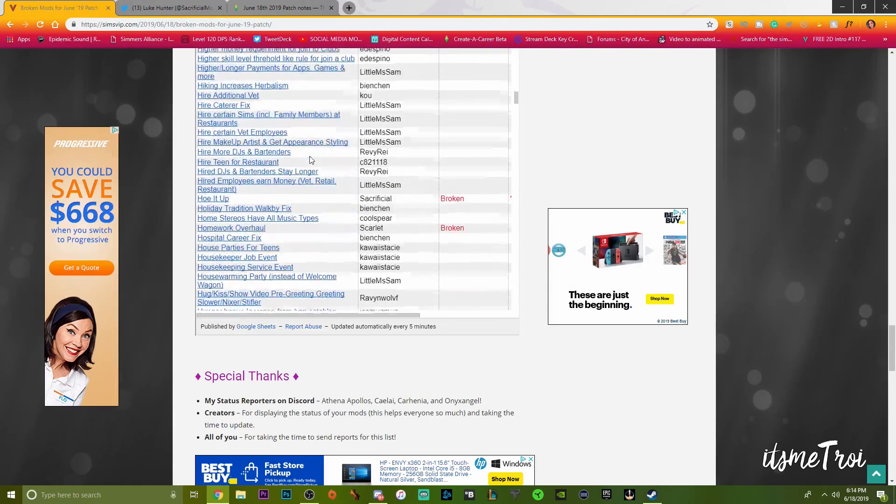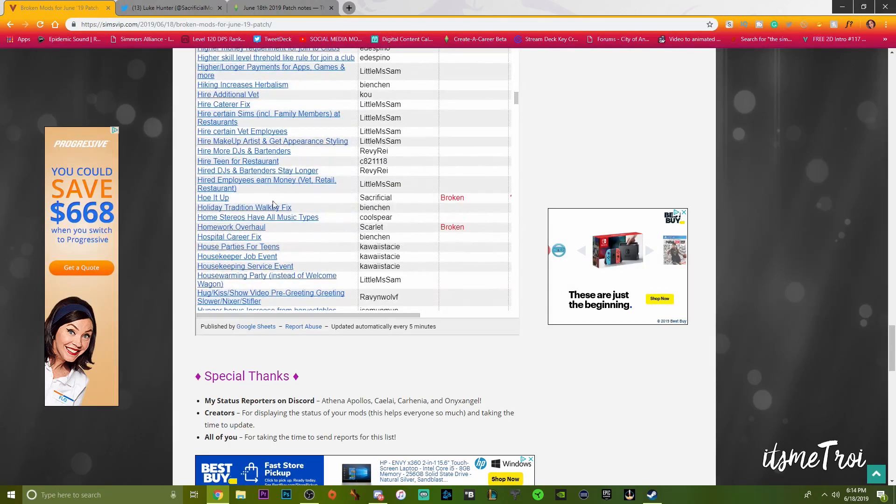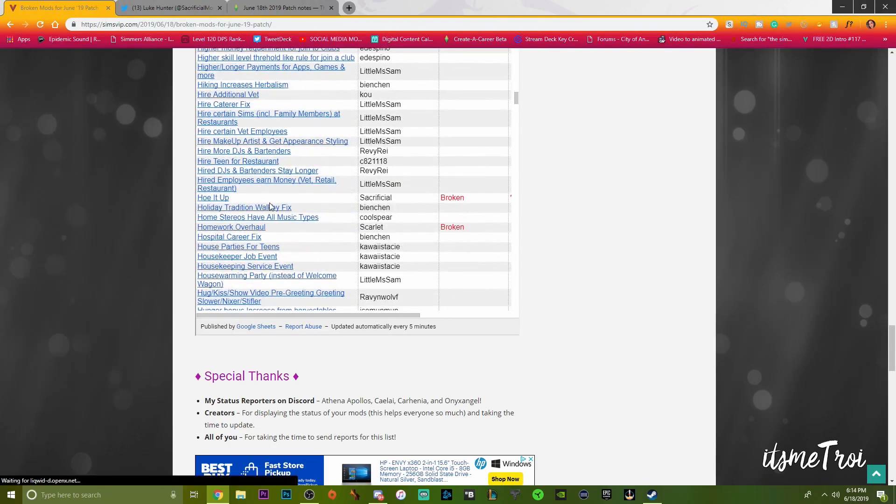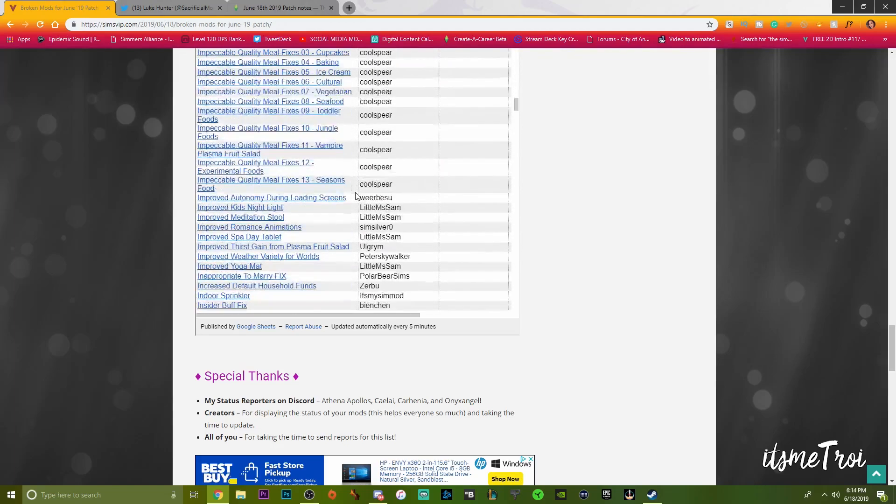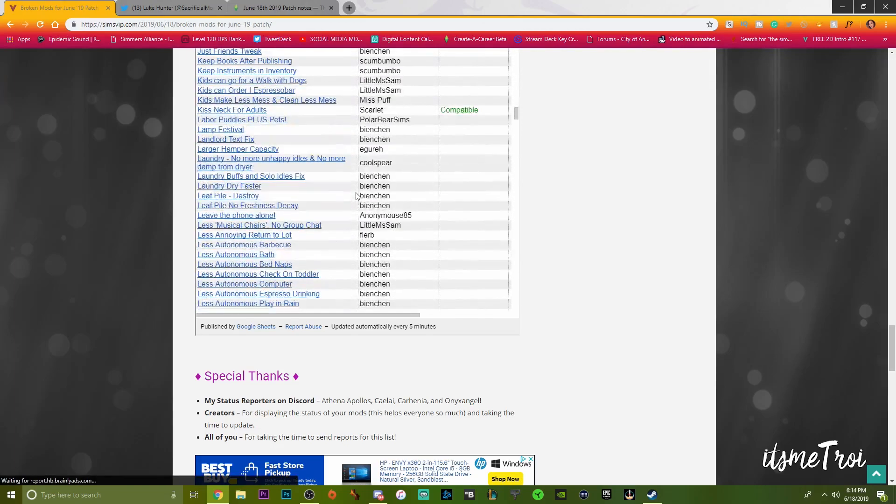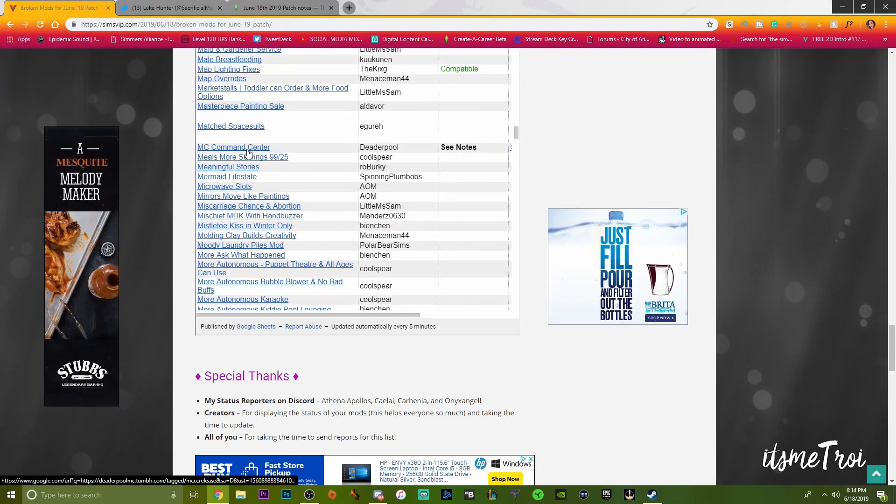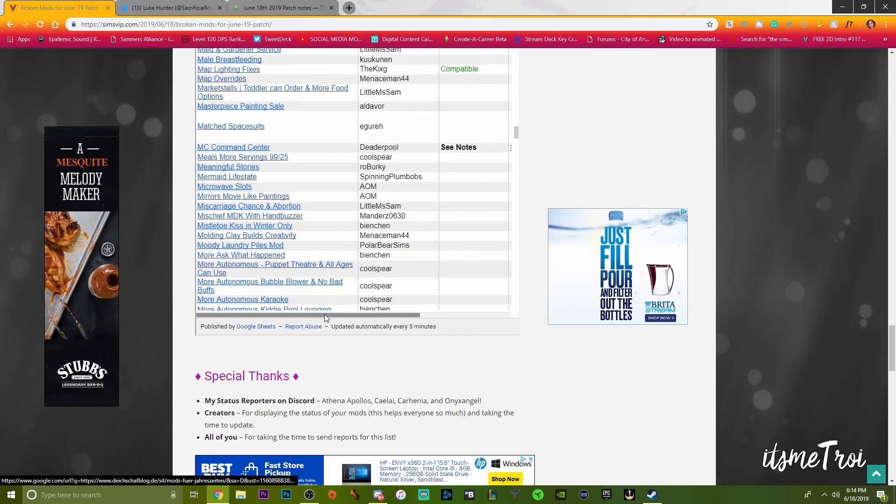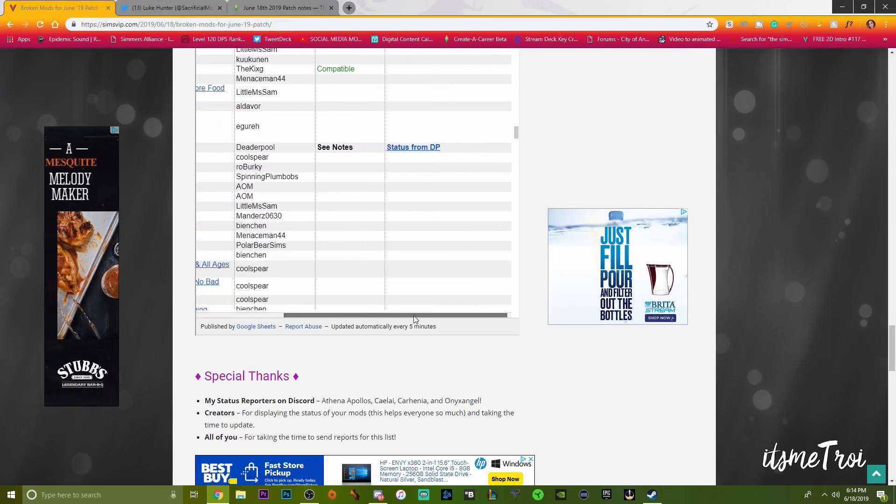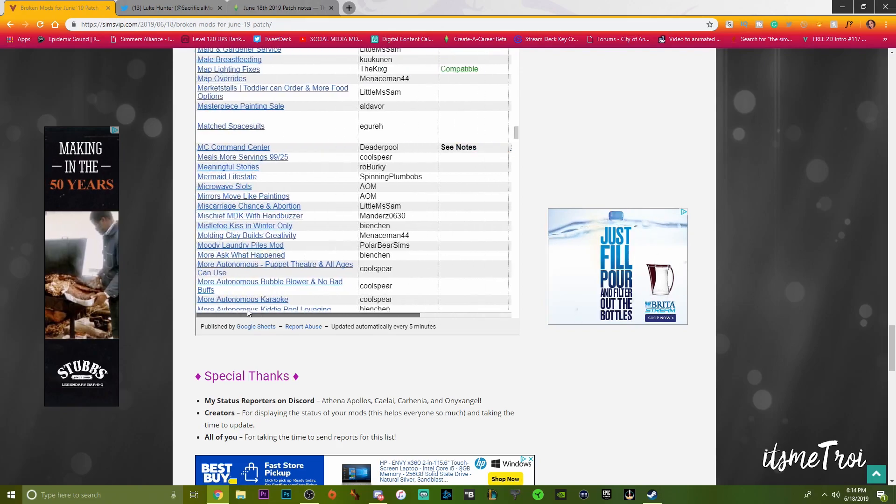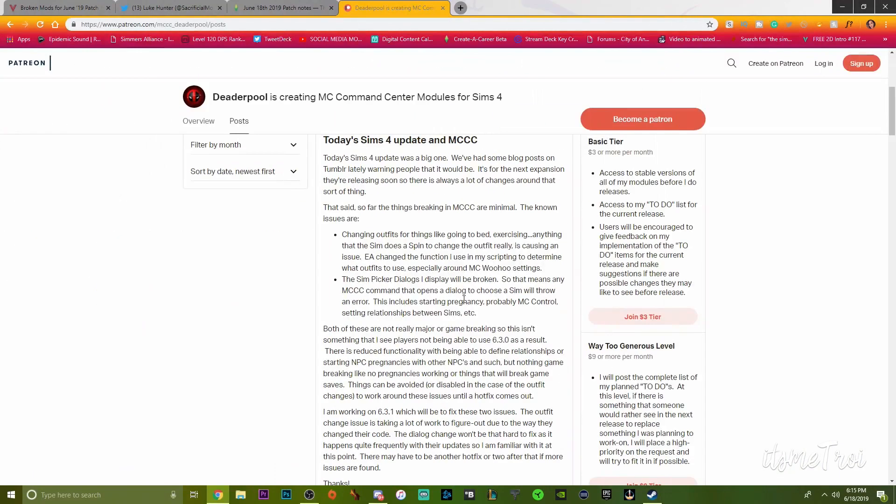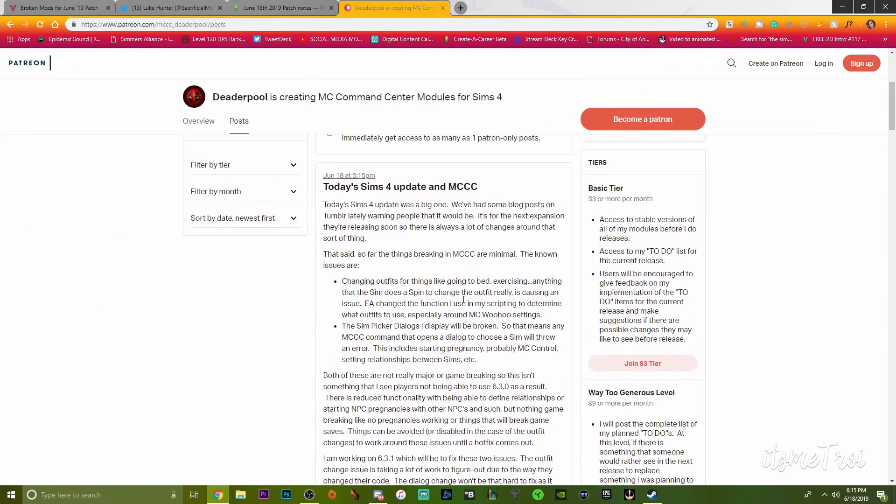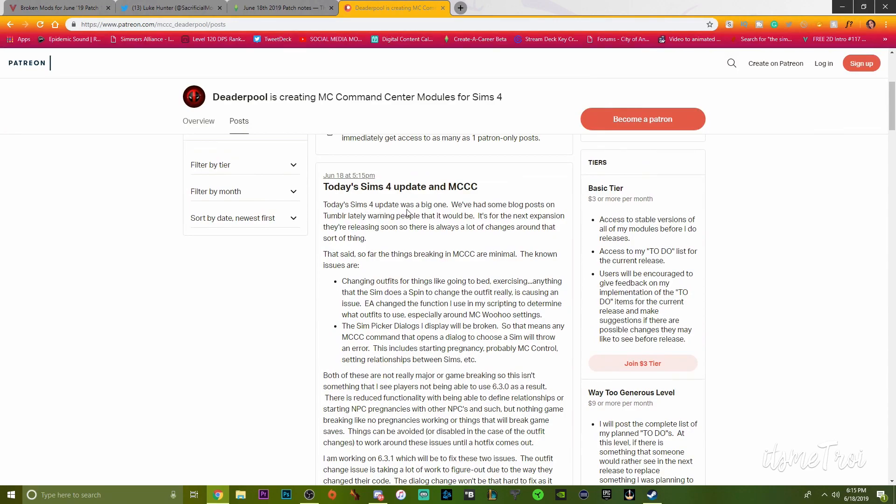Go To School is broken, which to be honest Go To School has been broken for a minute. Hoe It Up is broken because we know it's Sacrificial. Let's see, currently MC Command Center is kind of compatible.